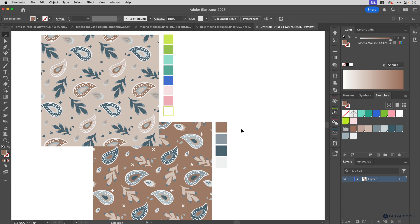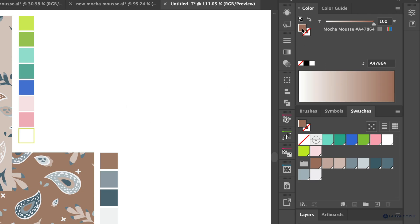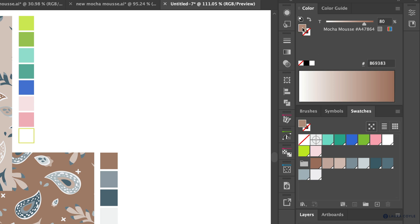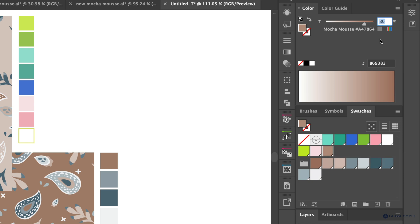One last thing — let me quickly show you how to make a tint swatch manually. With no art selected, I'll take Mocha Mousse and type in 80% for the tint, then drag that swatch down into my swatches panel. Now I have Mocha Mousse 80%. I can do the same for 60%, and so on — building my own tonal palette from individual colors manually.